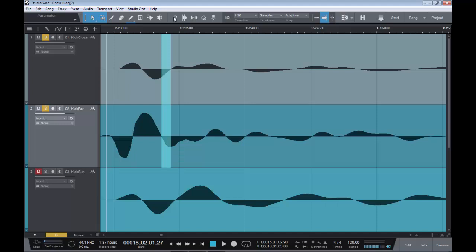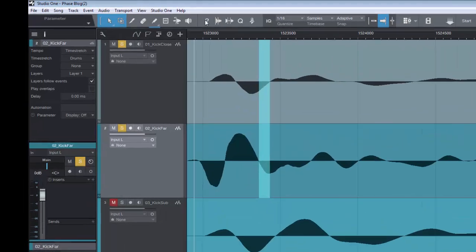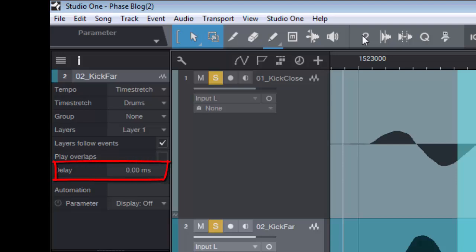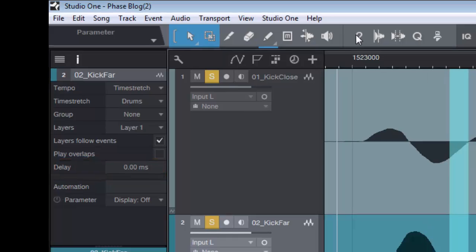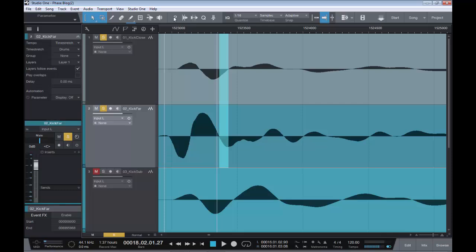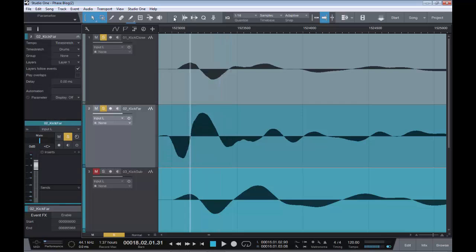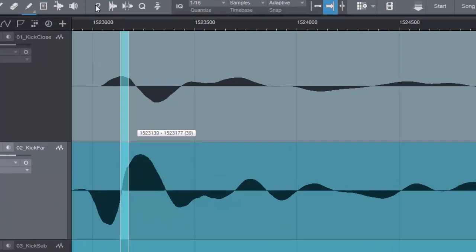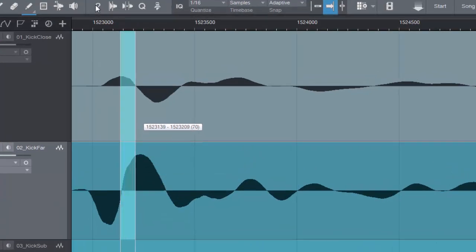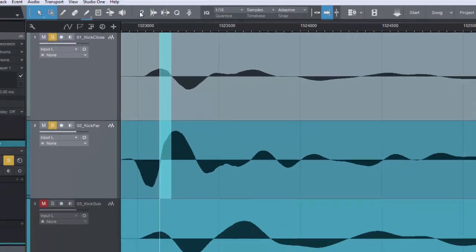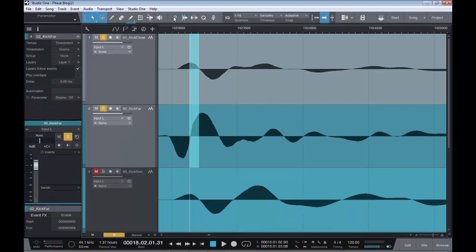So if we open up our inspector on the kick far track, and we looked over here, as you can see, we can delay the track in any milliseconds that we require. So in this case, on the kick far, we're working in samples. So how do we turn these samples, which we have estimated to be approximately 70 samples, into milliseconds for our delay?